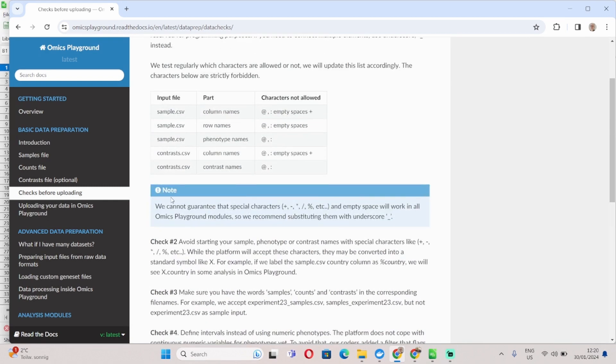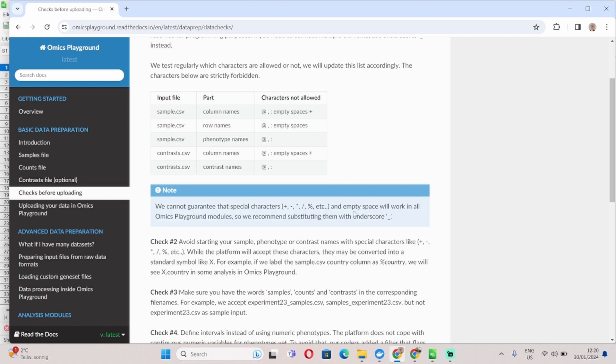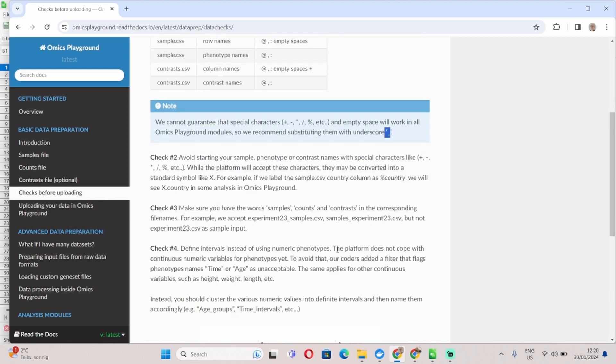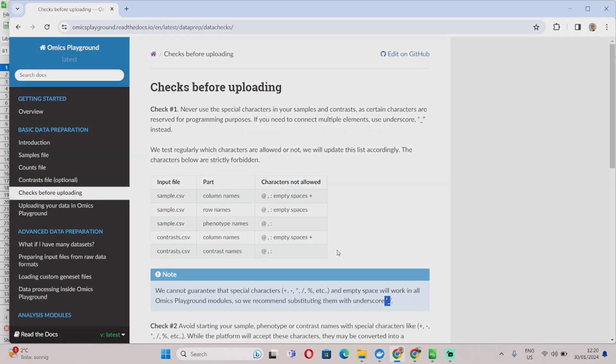And as you can see in the note here, we cannot always guarantee that special characters will work. As such, please avoid using them, also avoid using empty spaces, and instead use underscores to connect different components of your naming. I invite you to check this page if you have more questions. Otherwise, you can always get in touch with our support staff.